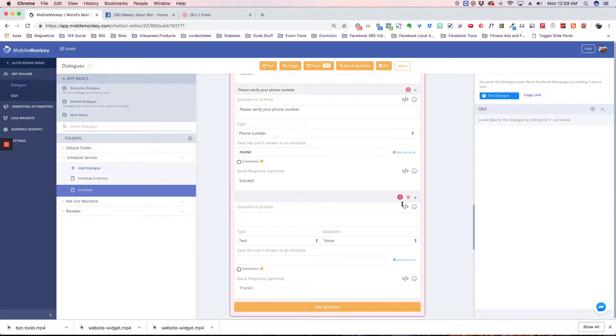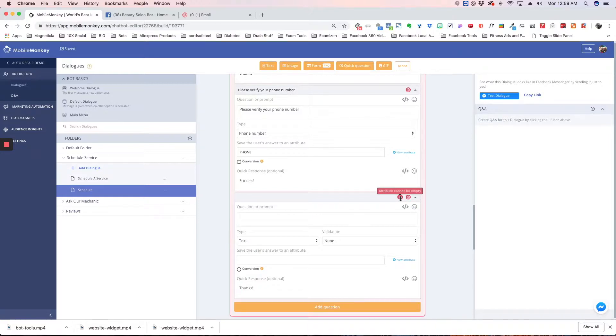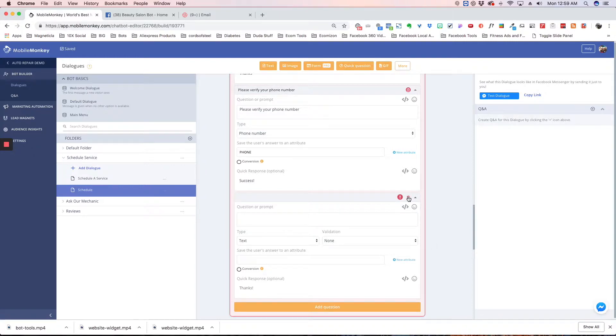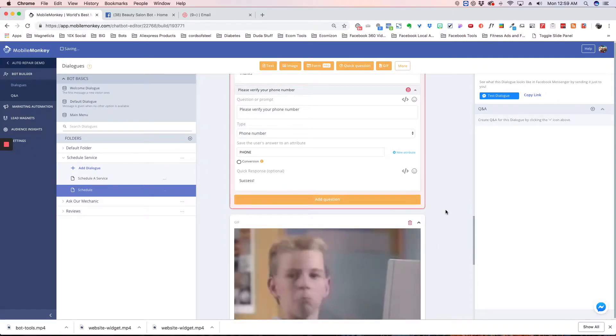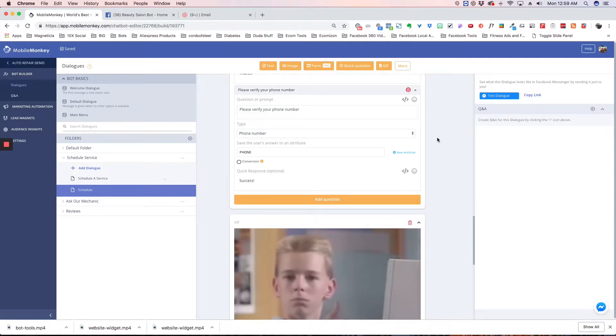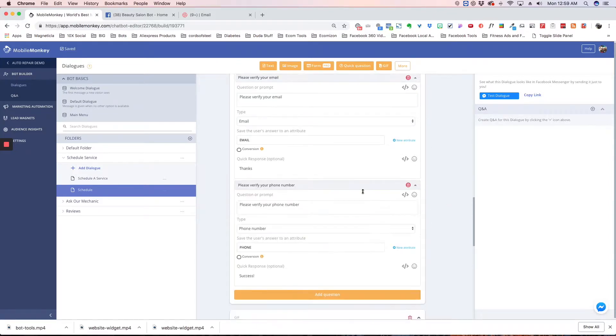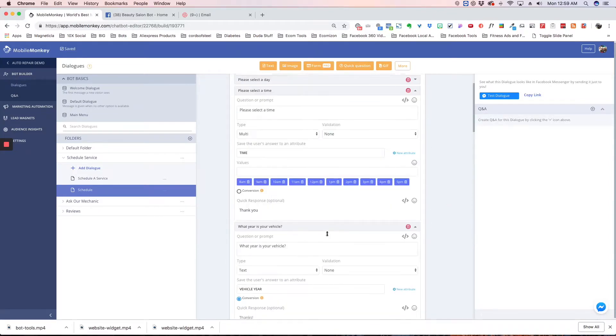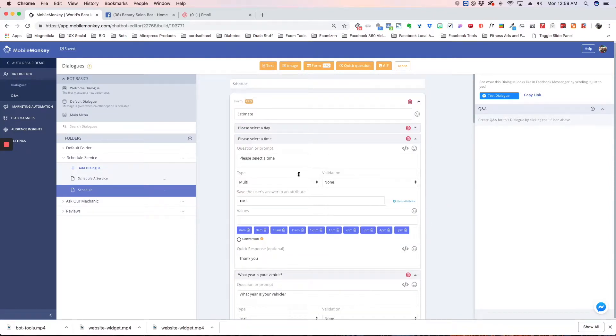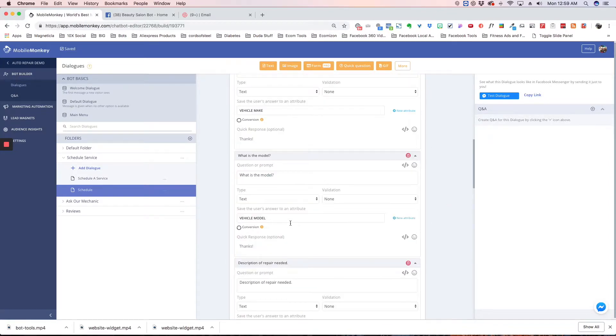We're going to delete this one because when it's pink, it means there's a problem. If you click this, it says attribute cannot be empty, so the form won't work. We'll delete that and it turns white because we've got all the form information in here.